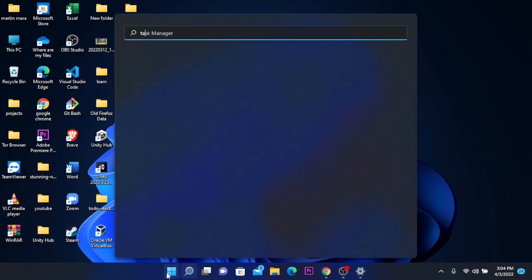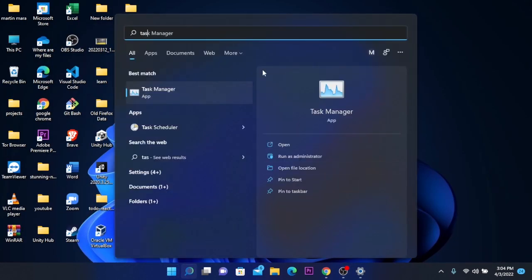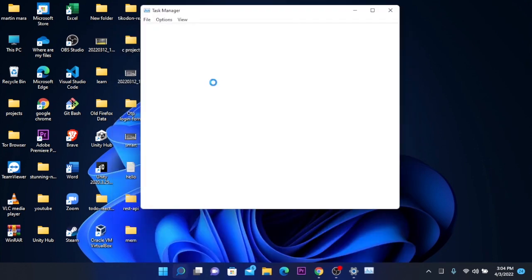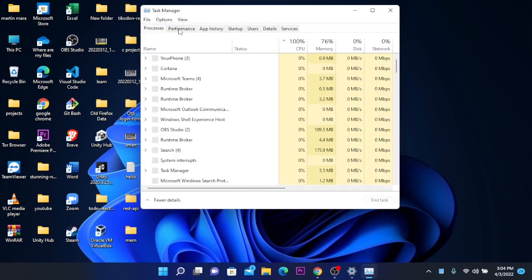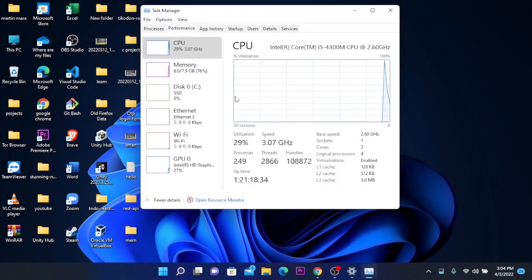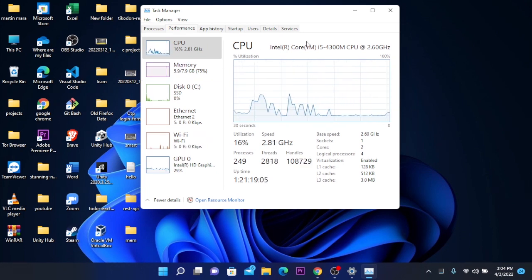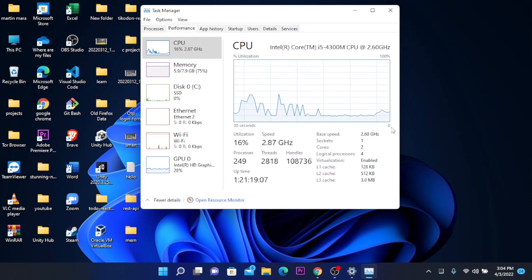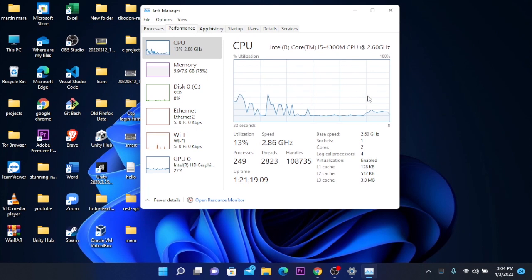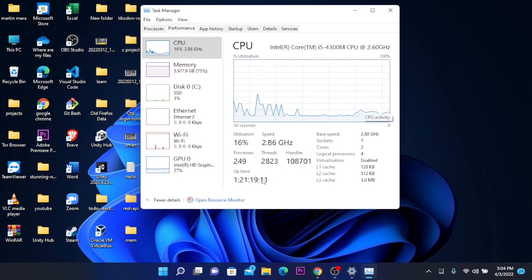After these steps, we're going to Task Manager at performance. As you can see, our CPU performance has increased. If you want, you can compare your CPU speeds before these steps and after these steps and you will see the change.